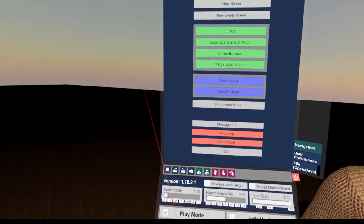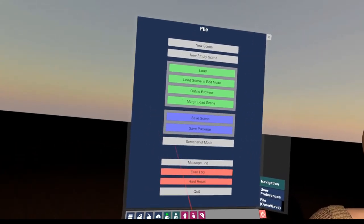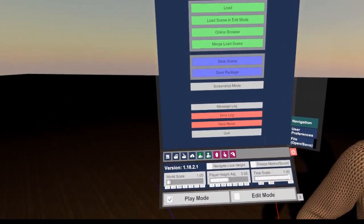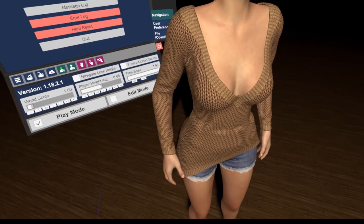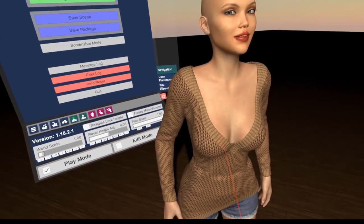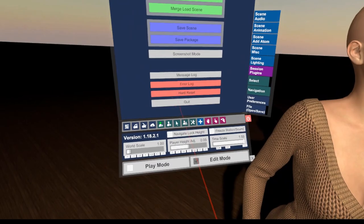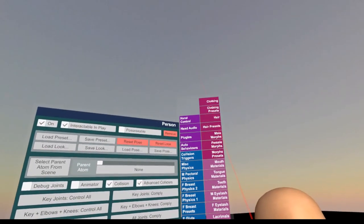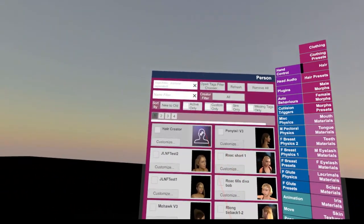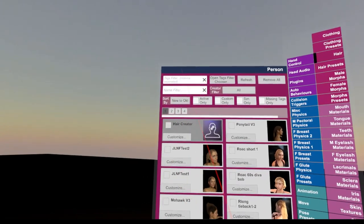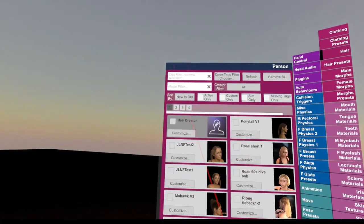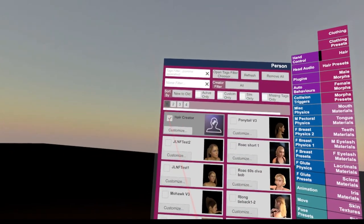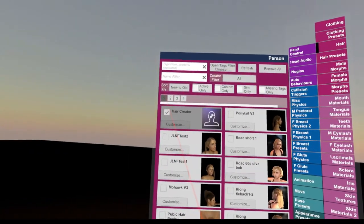In this tutorial we're going to try out the new hair styling feature which was introduced in one of the latest versions of VAM — I think it was version 1.18.1. To get started, we first need to go to edit mode, then select the person control, and select hair. What we want to play with is the hair creator feature.